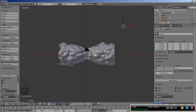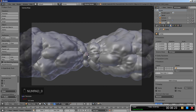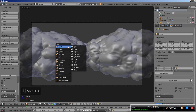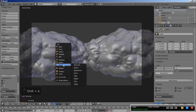I'm hitting 0 on my numeric keypad for the camera perspective view — here we can see our displaced cylinder which also uses a cast modifier. It's time to add an empty: I'll hit Shift+A and add an Empty Plane Axis.